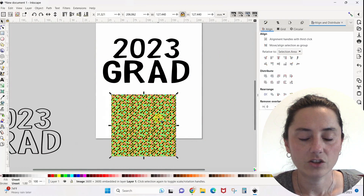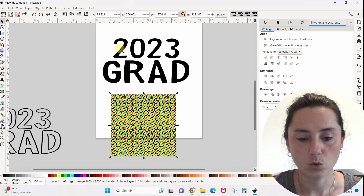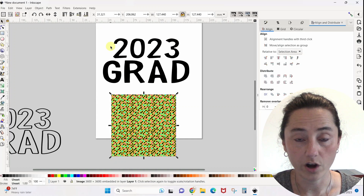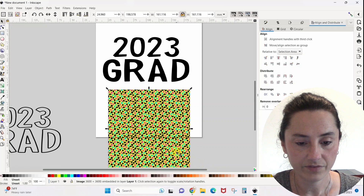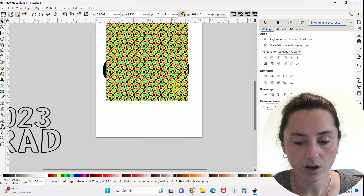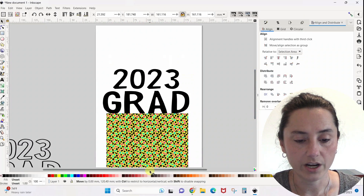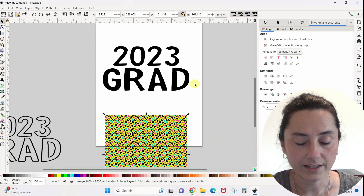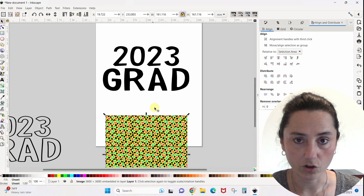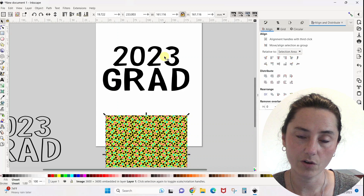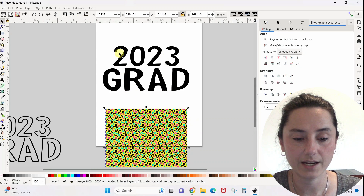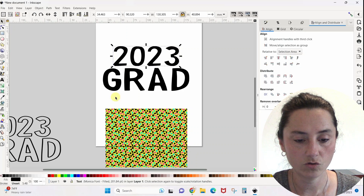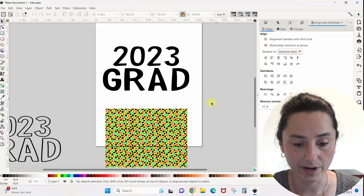Here's where you really need to decide. The way I have this set up, 2023 will have one photo in it and then each of these letters will have a separate photo. If you just want the whole thing to have one big photo, you only need to do this once. If you want the word grad to have one photo and 2023 to have a second photo, you'd only need to do this twice. I'm going to do it multiple times because I need five photos for my design.